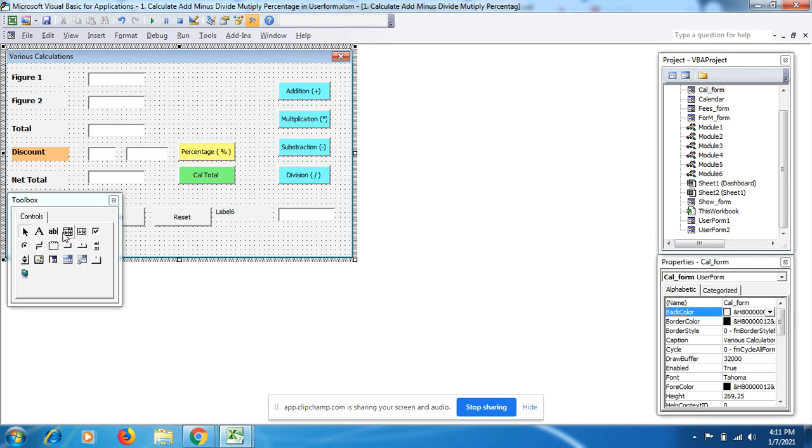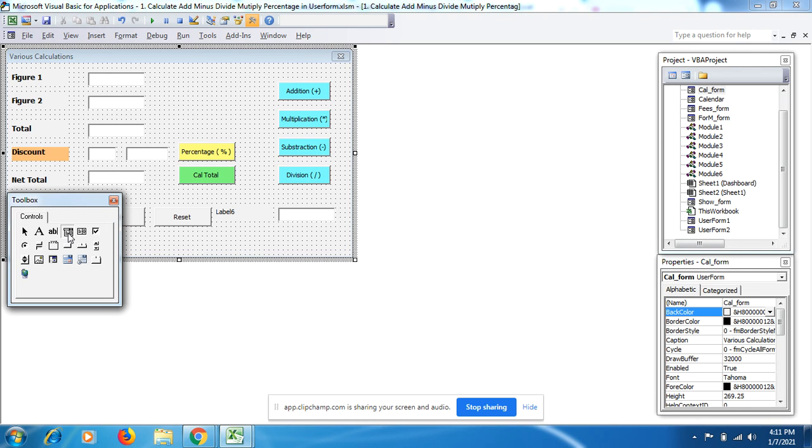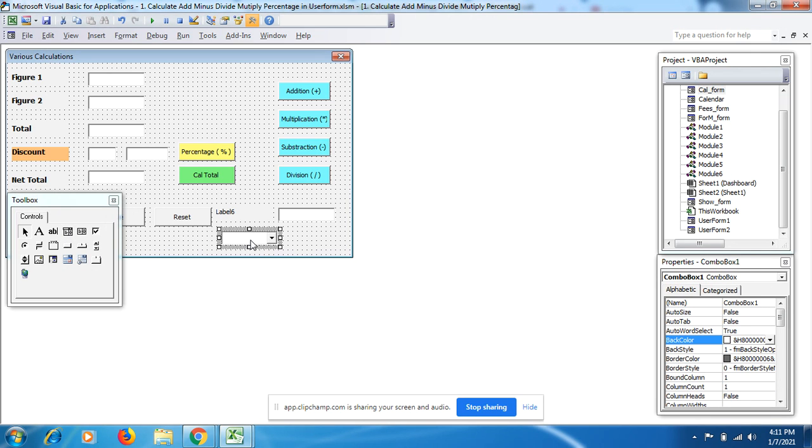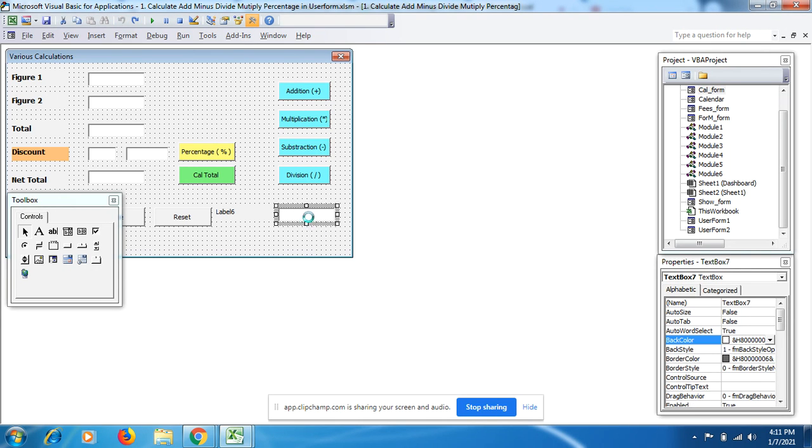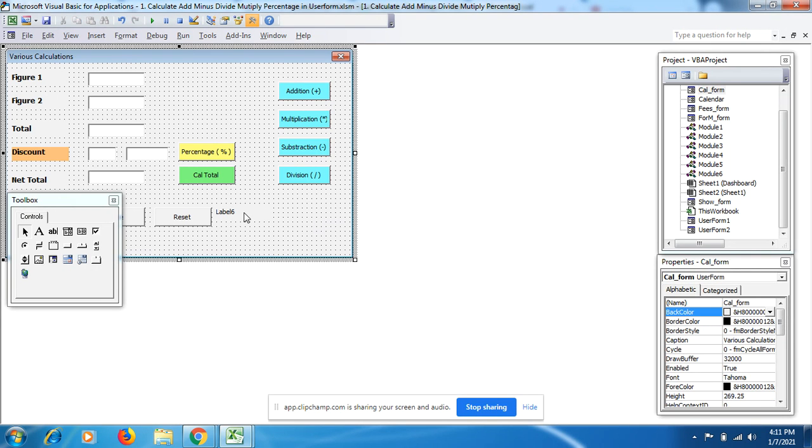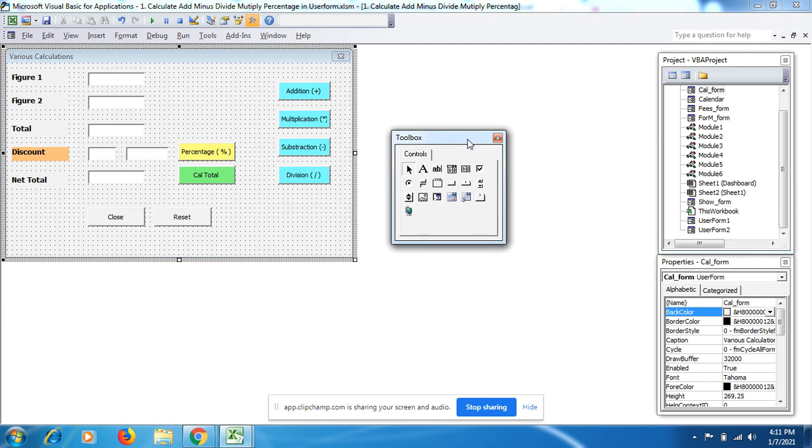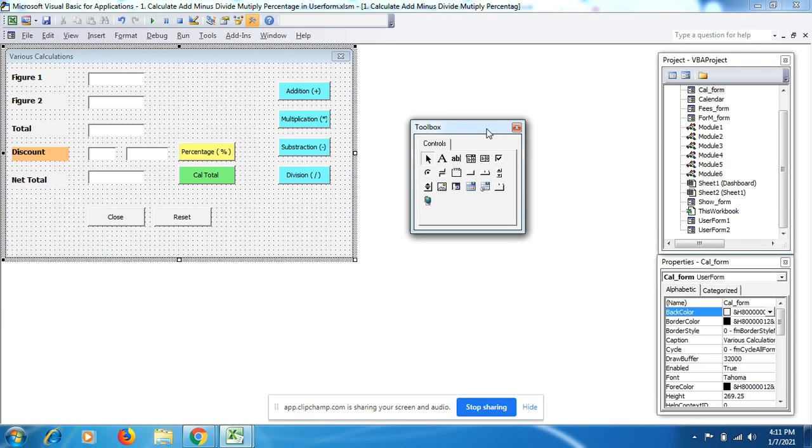If I have to use a combo box, this is the combo box you can use here. For the time being, we are just going to see the coding of the calculation form.